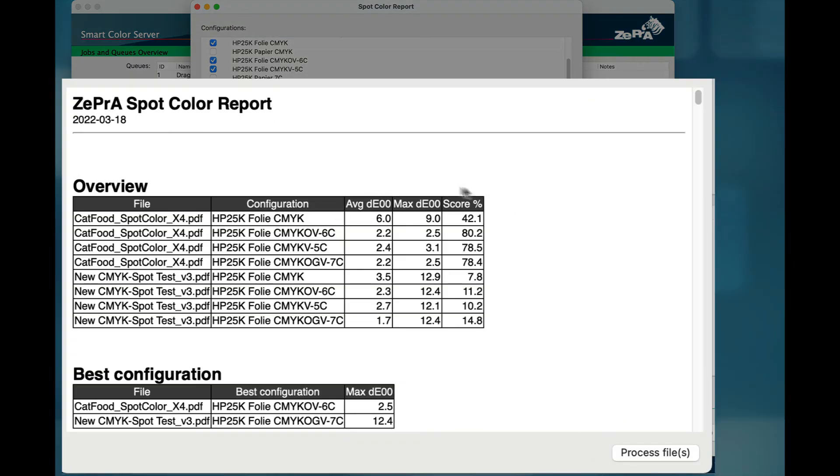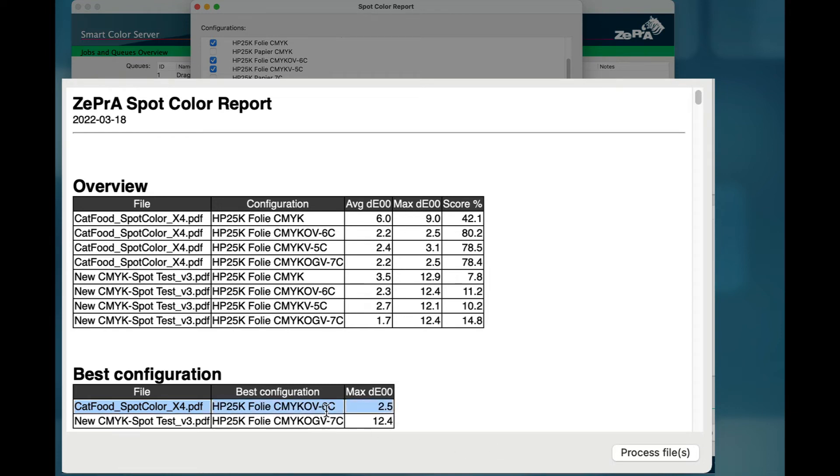For example, if the spot colors of this cat food job can be processed equally well with less process colors compared to seven inks on the same press, then the configuration using six process colors, in this case, is the best, because it saves on inks and costs during production.